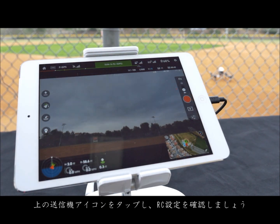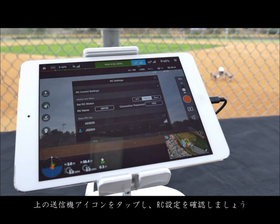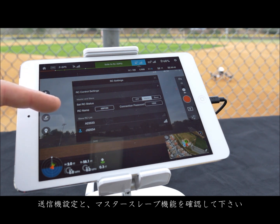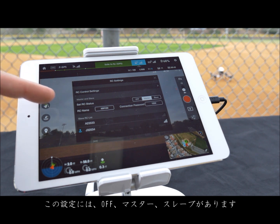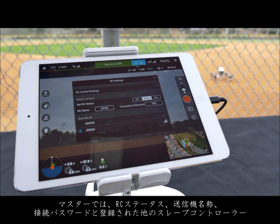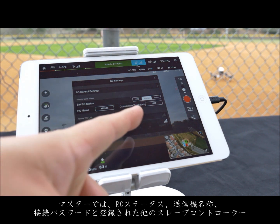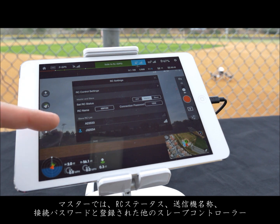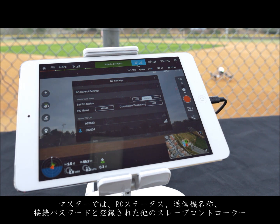Tap the remote controller icon at the top to access the RC settings. You can adjust RC control settings and adjust your master and slave settings. These settings include off, master, and slave. With master toggled you can adjust your RC status, your RC name, connection password, and select different registered slave controllers.